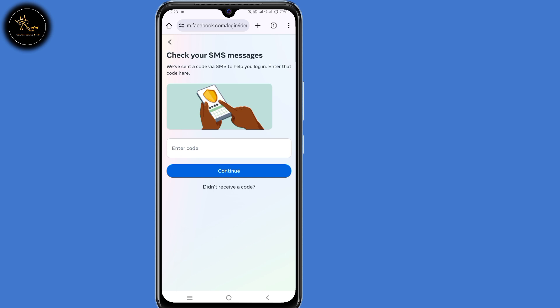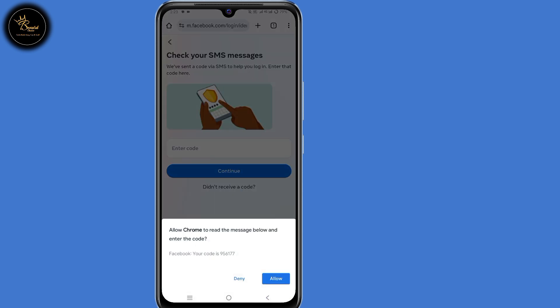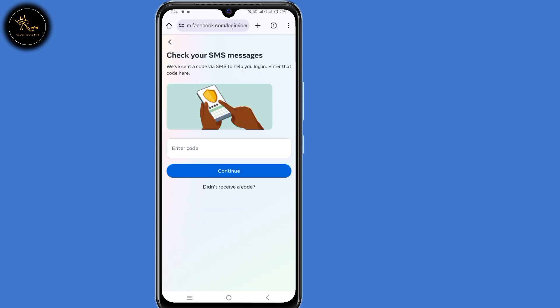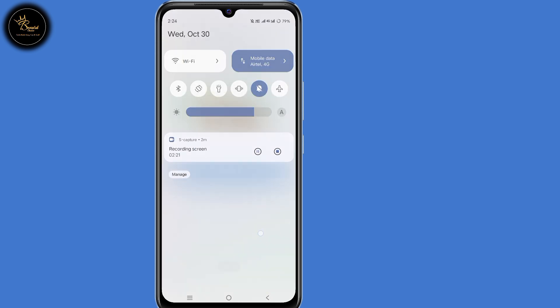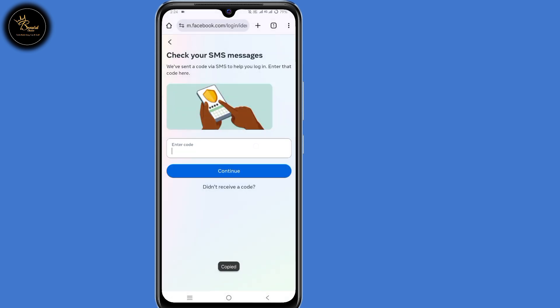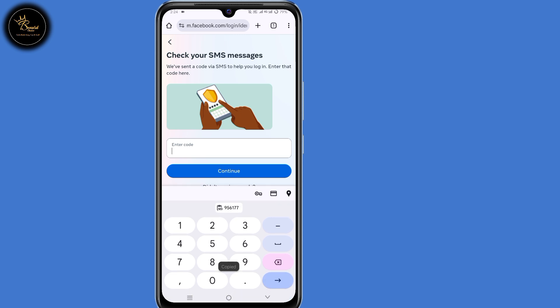So now the code has been sent via SMS. Copy that code, then submit that code, then click on continue.